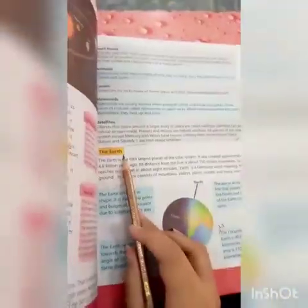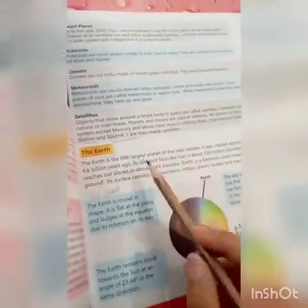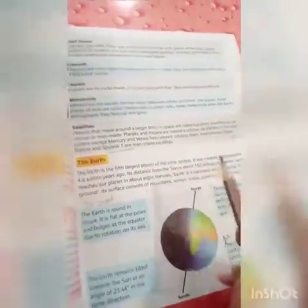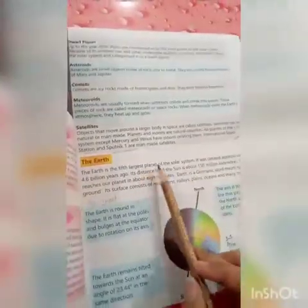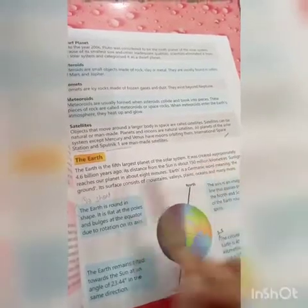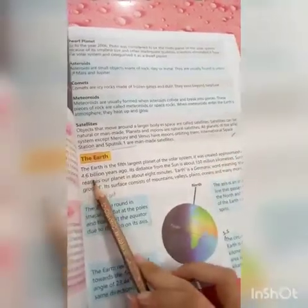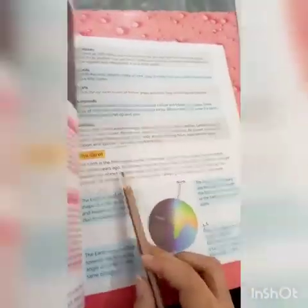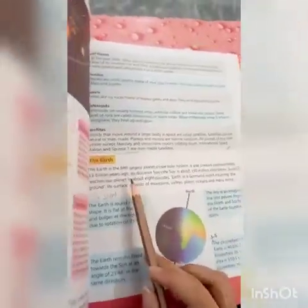Assalamu alaikum class, how are you all? Open your SSD textbooks. Today we have to read about the Earth. The Earth is the fifth largest planet of the solar system. It was created approximately 4.6 billion years ago.